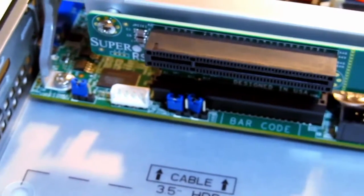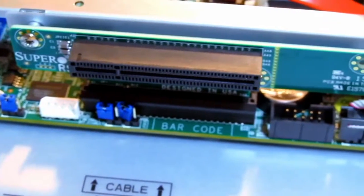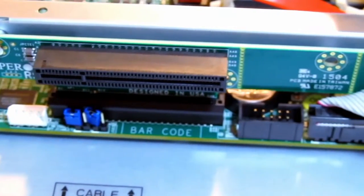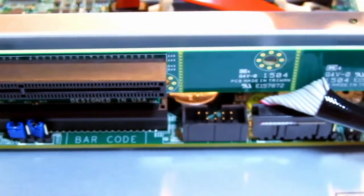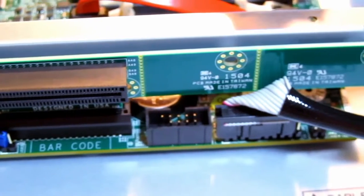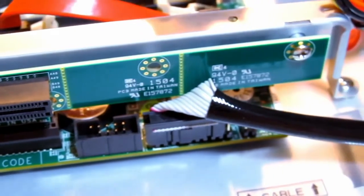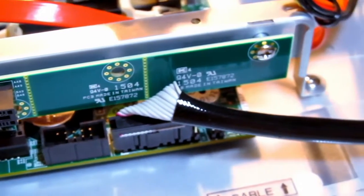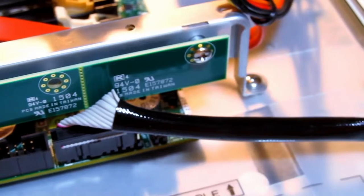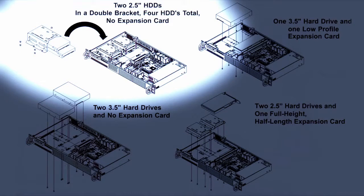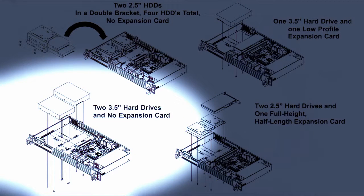This server also has a single PCIe x8 slot that uses a riser to allow for horizontal placement. Now something to keep in mind is that your selection of hard drives has to agree with whether or not you are going to use this expansion slot. For example, if you are going to mount the hard drives inside the optional double bracket, there will not be room for an expansion card. The same thing is true if you mount two 3.5 inch hard drives.